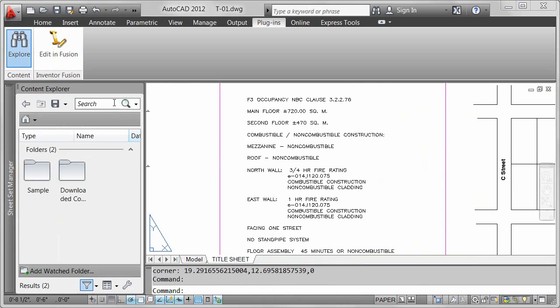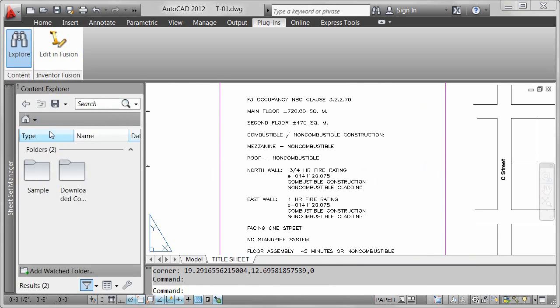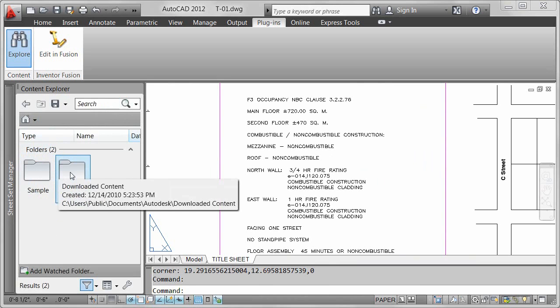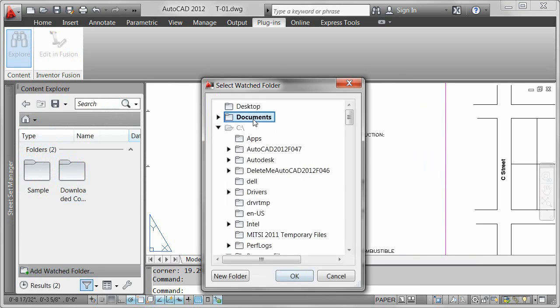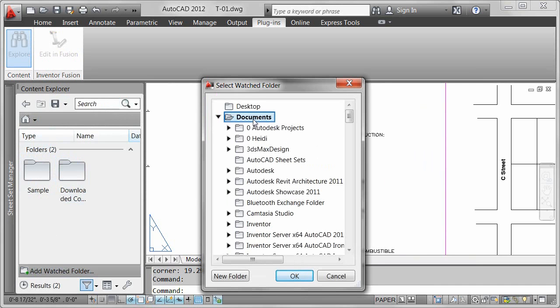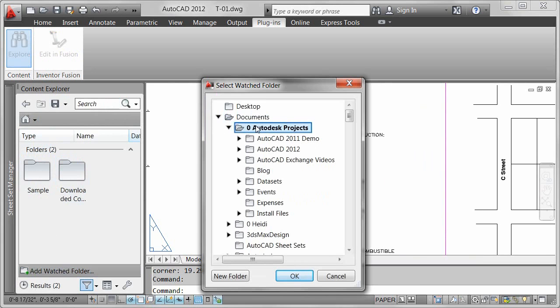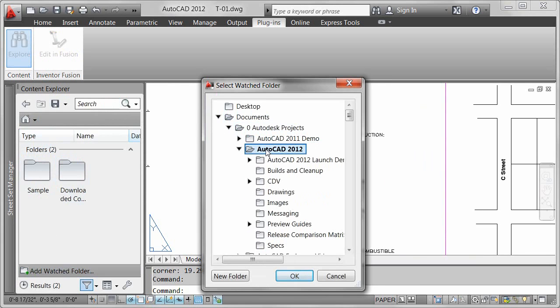A pull-down menu allows you to choose from the available locations. By default, the Home option searches the sample and downloaded content folders on your local drive. You can easily add your own local folders to be included in the indexed search.